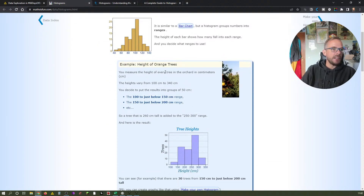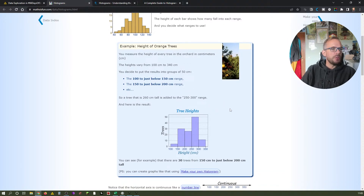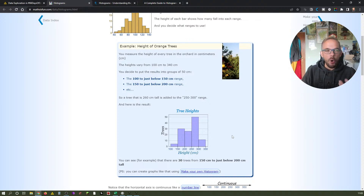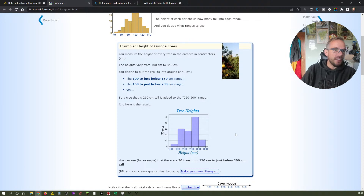For example, they give us the height of orange trees. You have trees in the orchard measured in centimeters, and the heights vary from 100 to 340 centimeters. You decide to put the results into groups of 50 centimeters — so 100, 150, 200, 250, and so on. These are basically like buckets, and I've also learned they are called bins or binning.